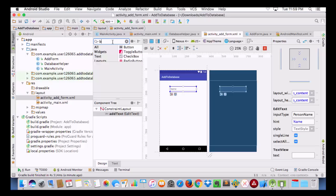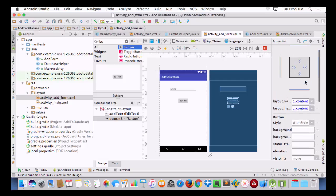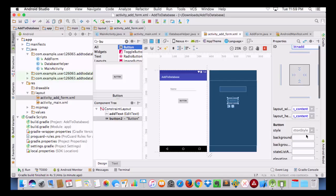Now we will take one Button. I will give it an ID of 'add_button', and I am going to set its text to 'Add'.